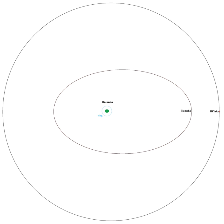The permanent names of these moons were announced, together with that of 2003 EL61, by the International Astronomical Union on September 17, 2008: 136108 Haumea I Haiyaka and 136108 Haumea II Namaka. Each moon was named after a daughter of Haumea, the Hawaiian goddess of fertility and childbirth.